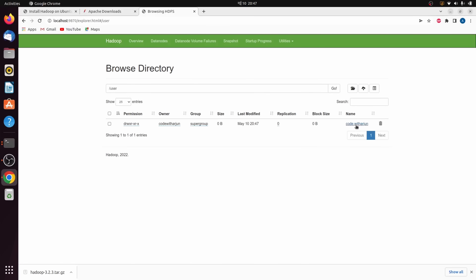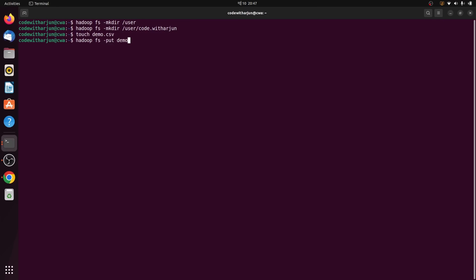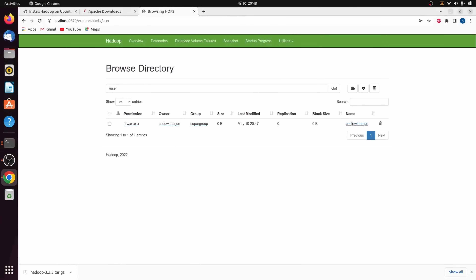Now create one more folder inside. Type hadoop fs -mkdir /user/codewithArjun and press Enter. You can replace 'codewithArjun' with your own name. To add a CSV file, type touch demo.csv to create the file, then type hadoop fs -put demo.csv /user/codewithArjun. If you check inside that directory, demo.csv has been successfully added to Hadoop.